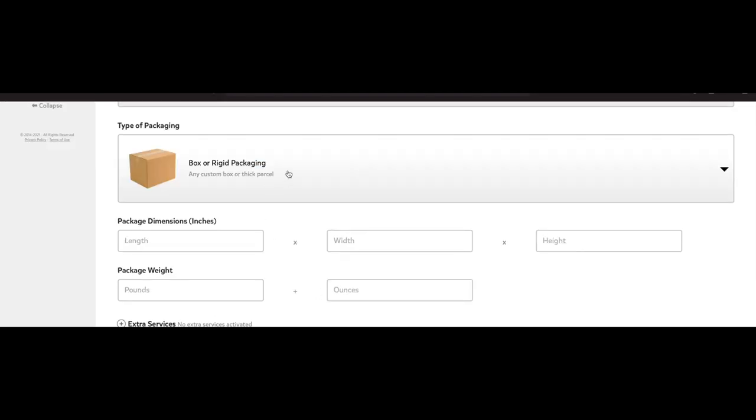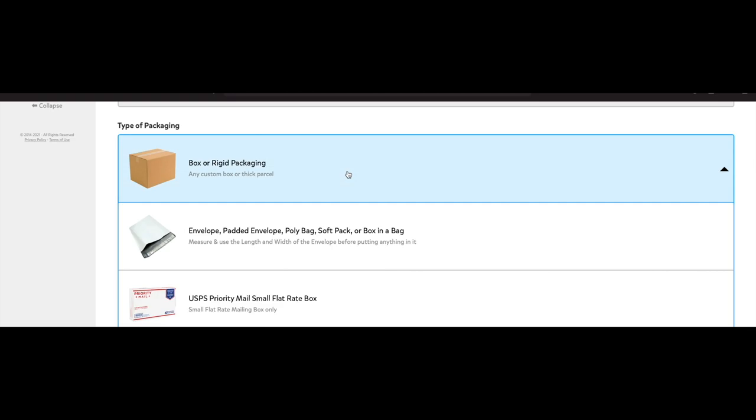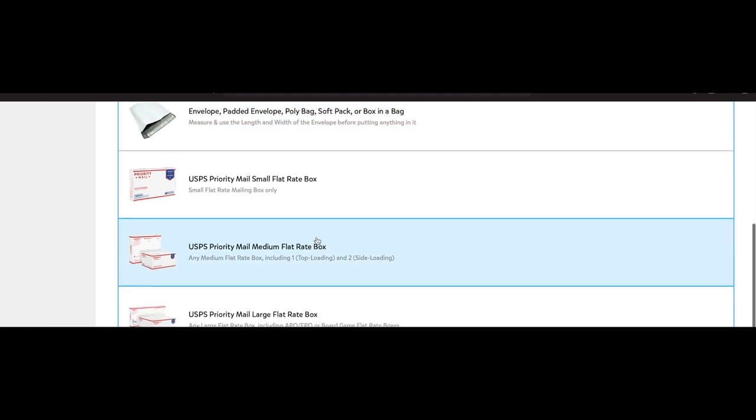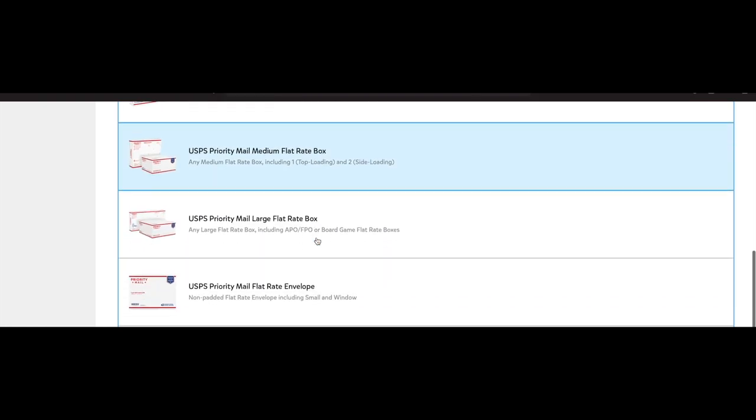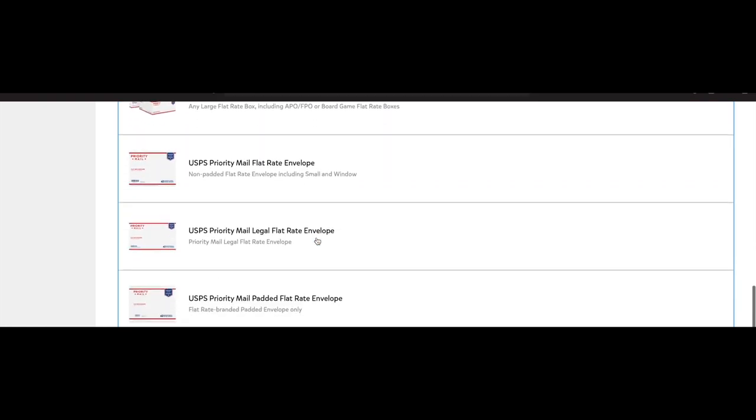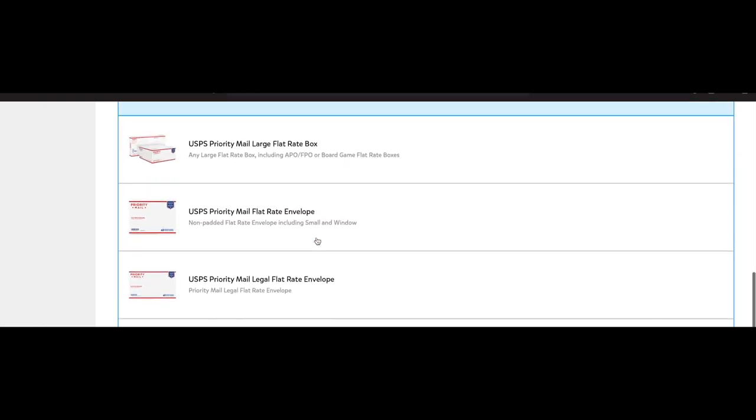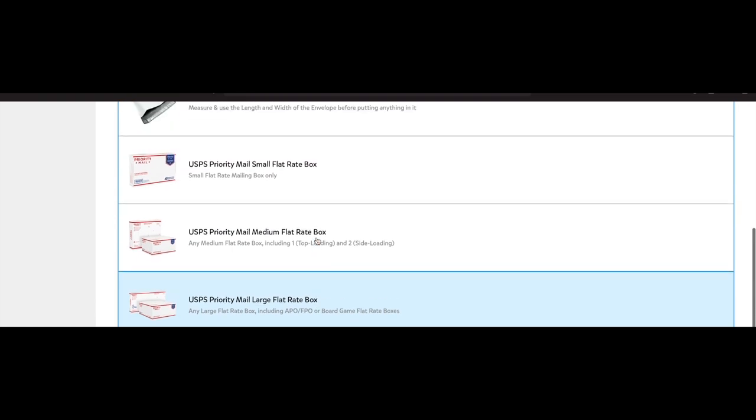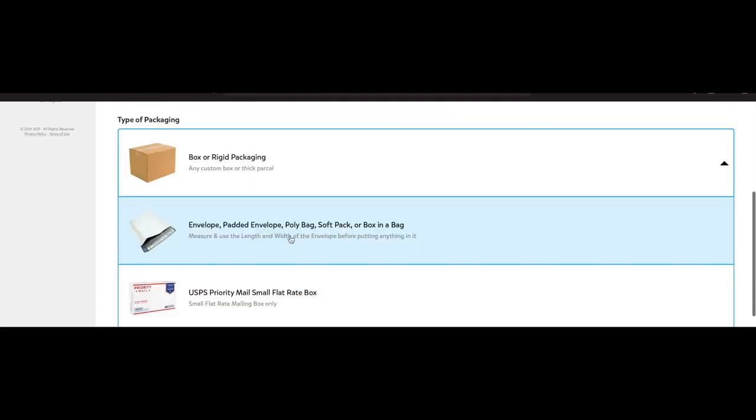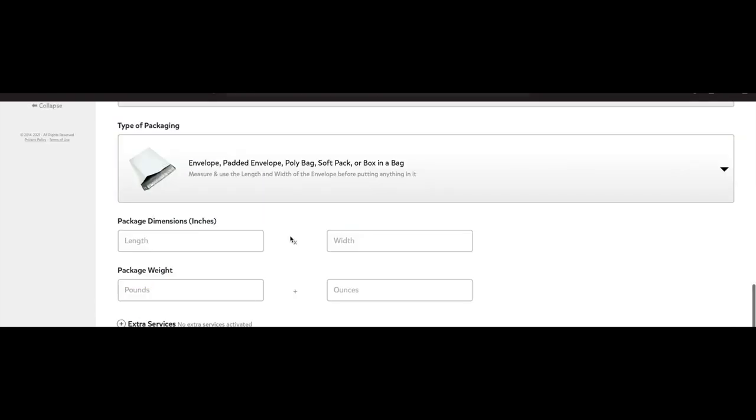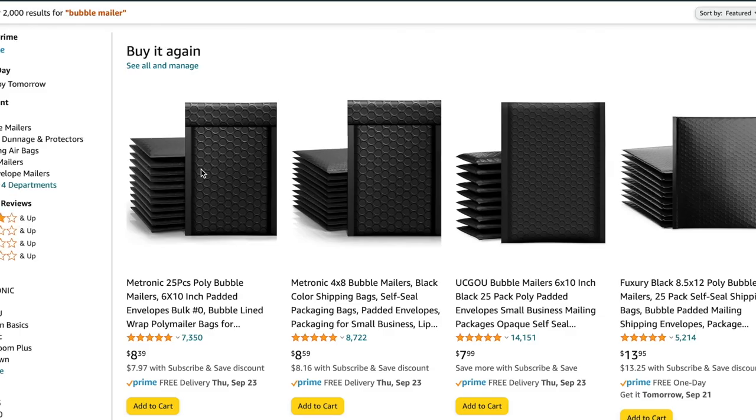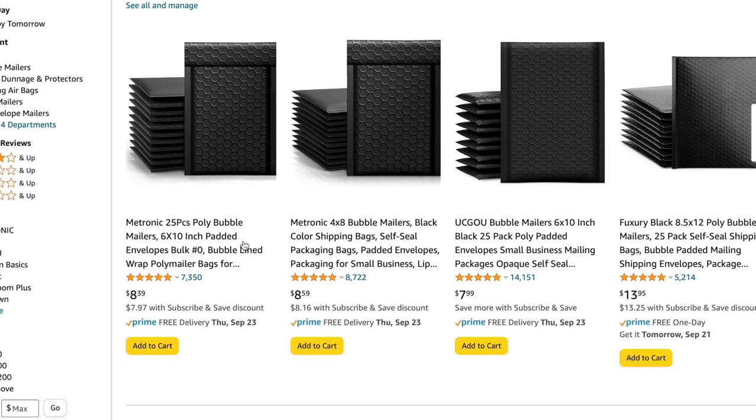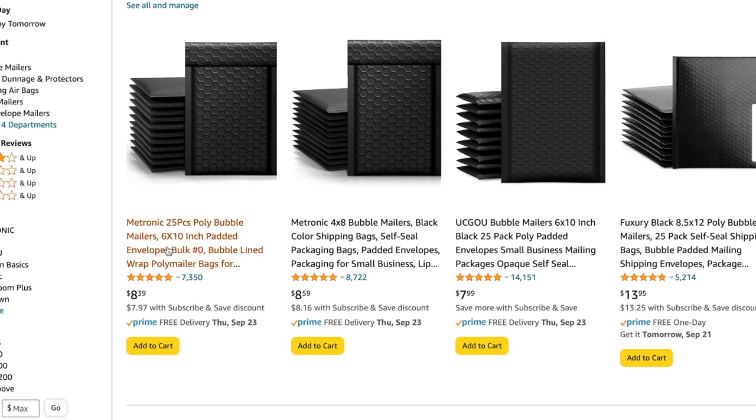So you do choose the type of packaging that you're shipping in, whether it's a bubble mailer, boxes, the type of boxes and stuff, and they give you all the options that you can choose from. I did go ahead and choose this option because I am shipping in a bubble mailer.